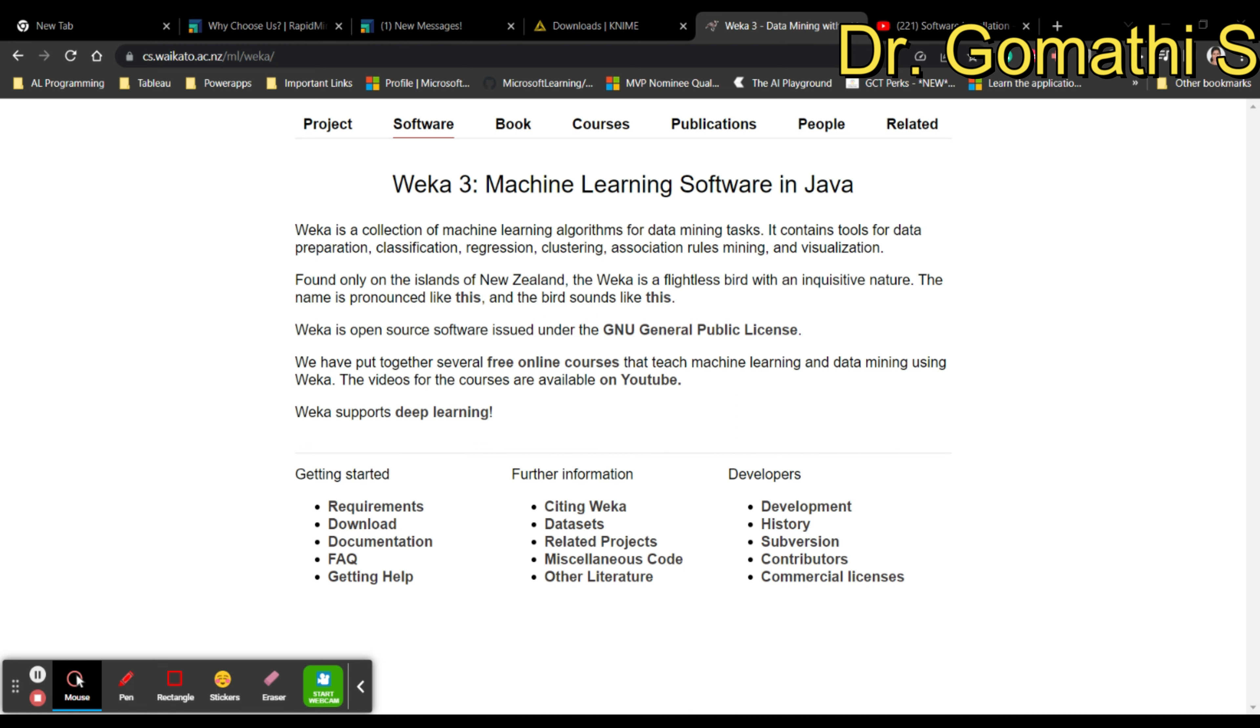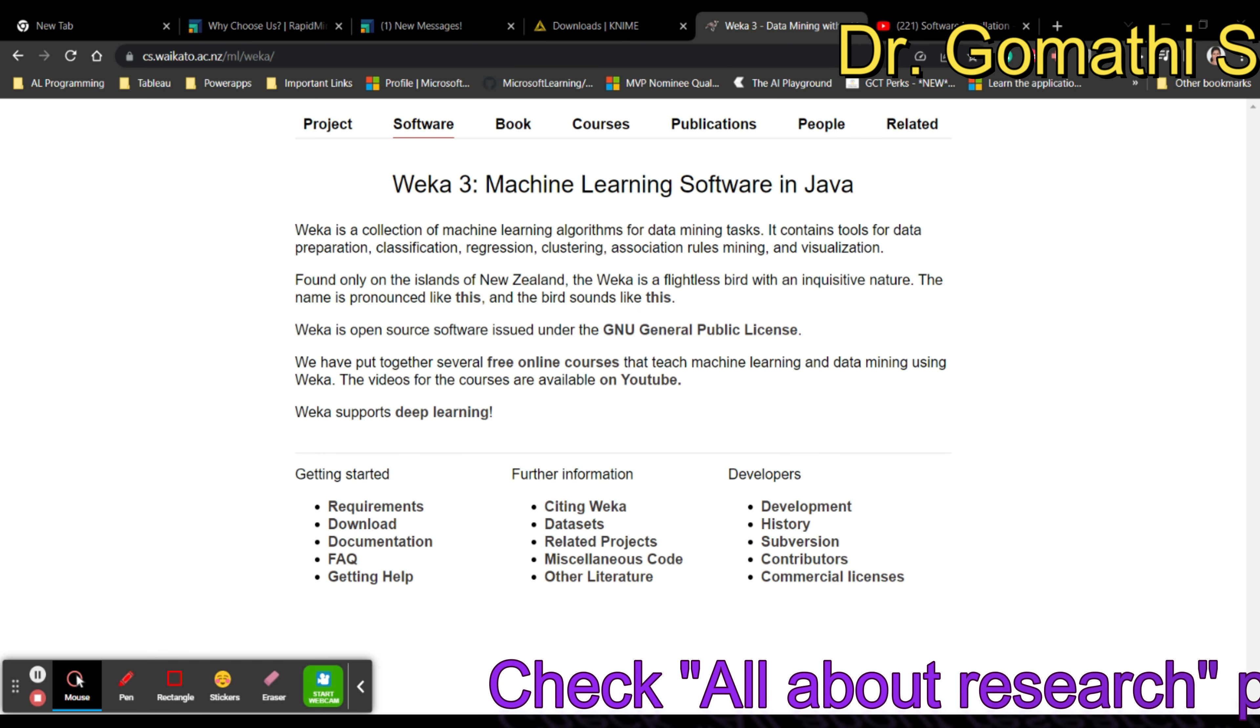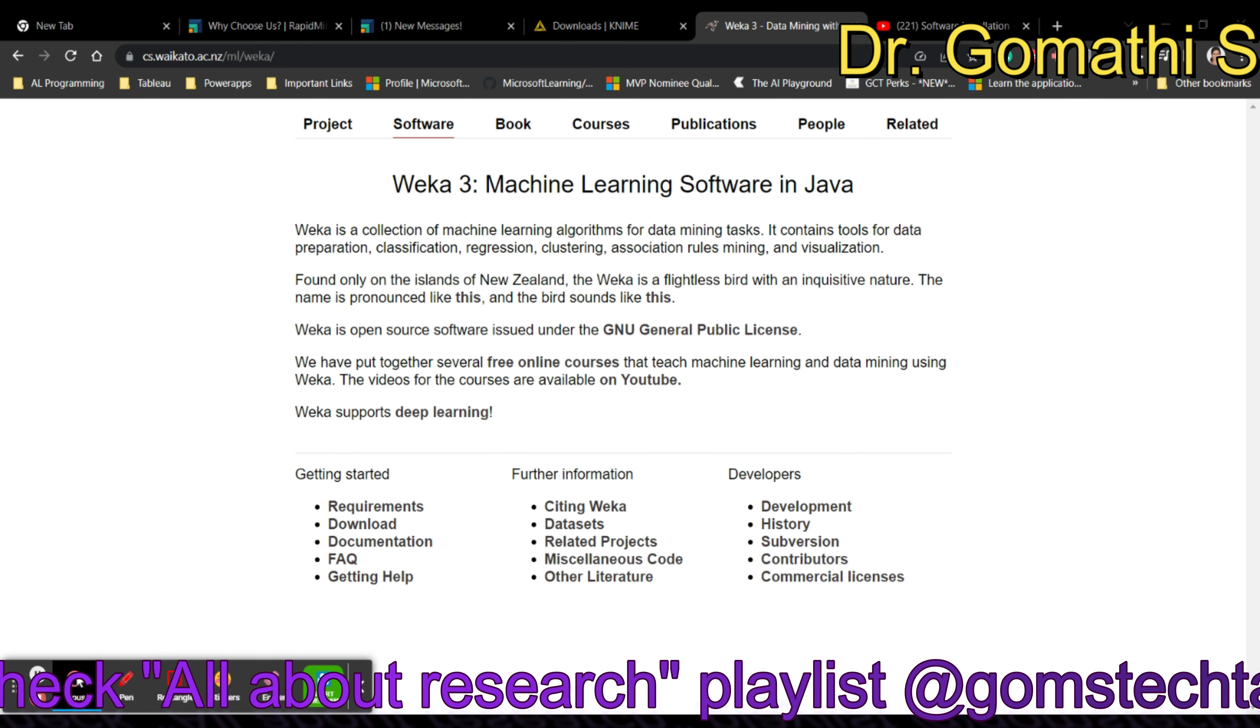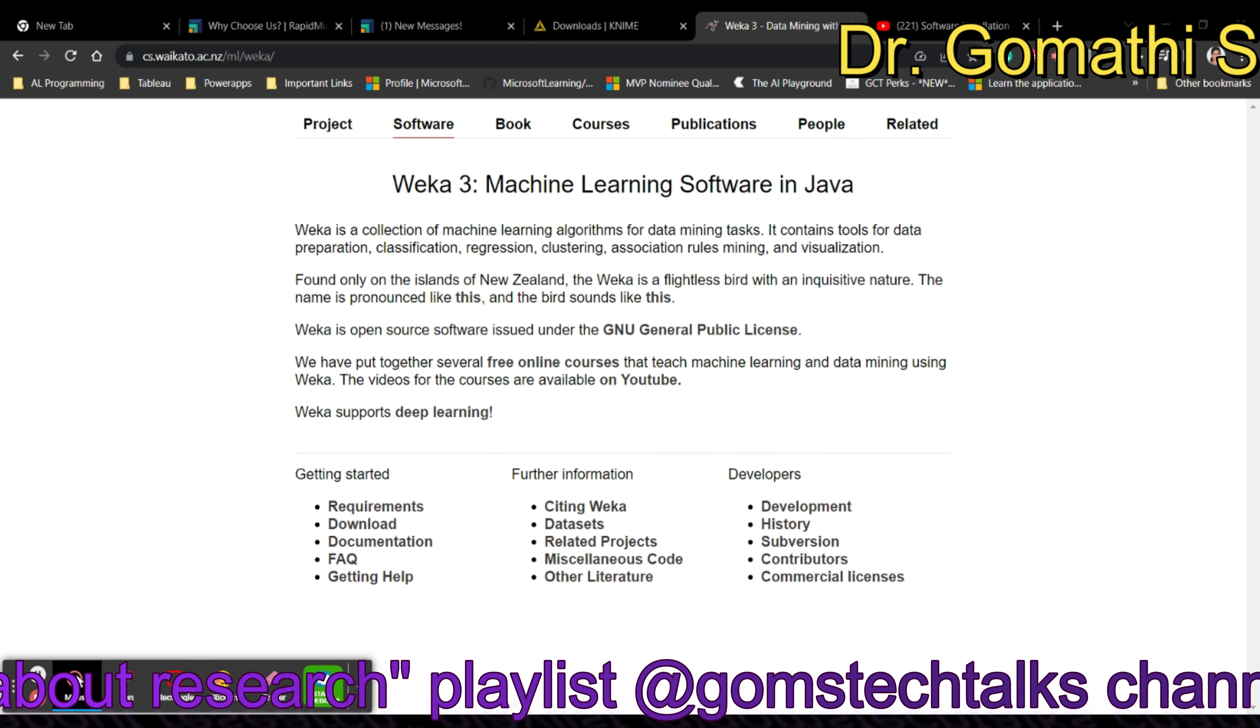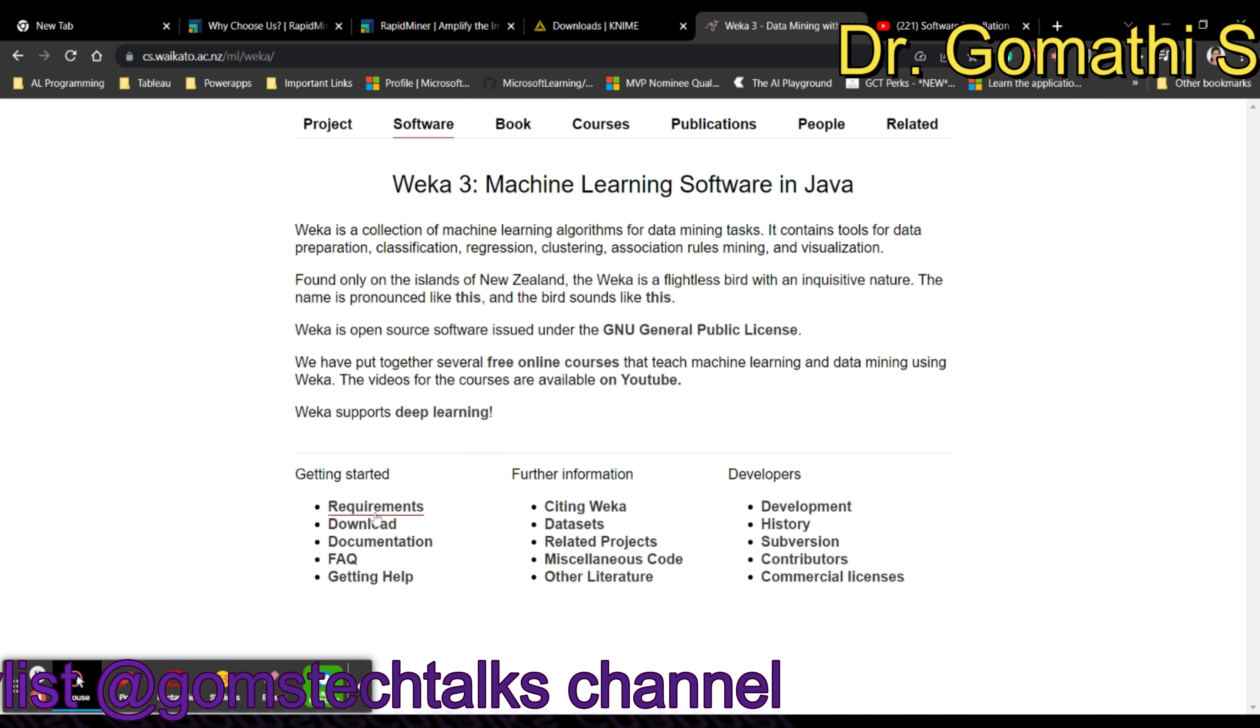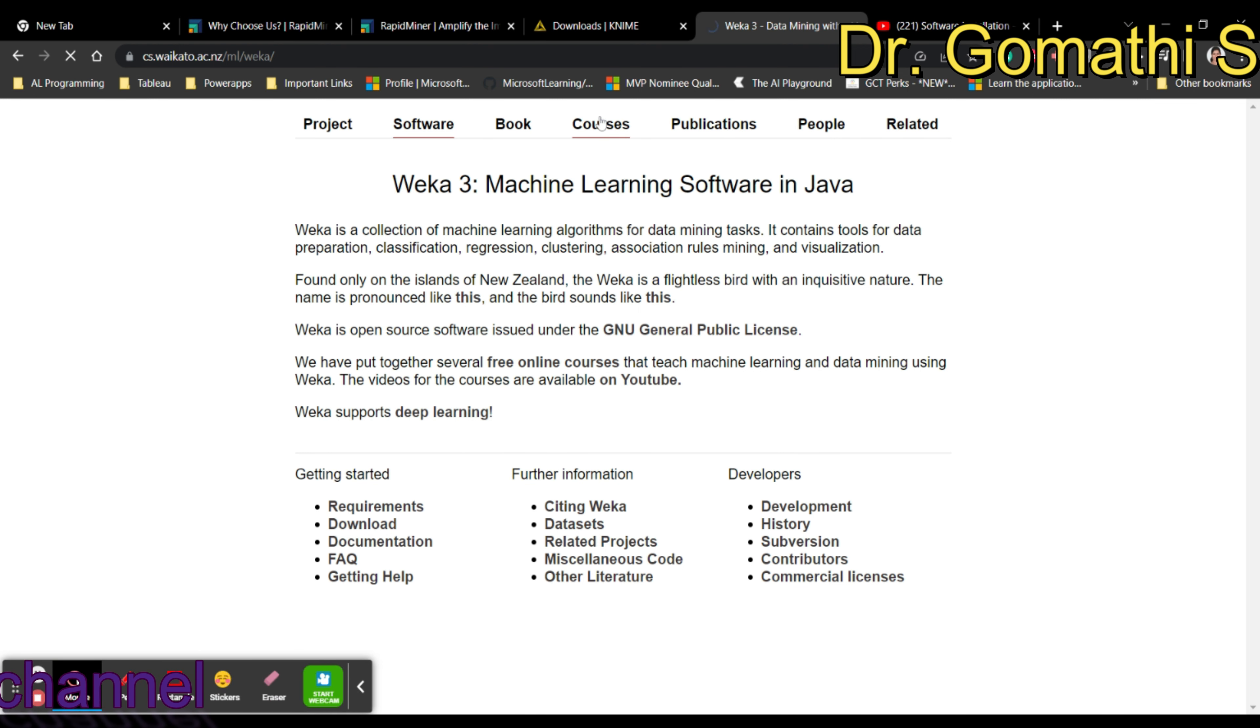The third tool is Weka. Weka is another open-source machine learning and data mining toolkit. It includes a collection of algorithms and tools for data preprocessing, classification, regression, clustering, association rule mining, and feature selection. Weka provides both a GUI-based interface and command-line interface, making it accessible to users with different levels of programming expertise.